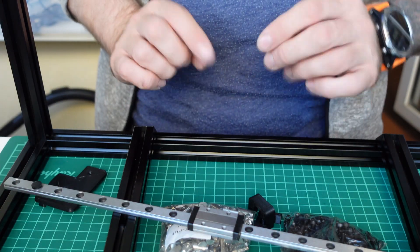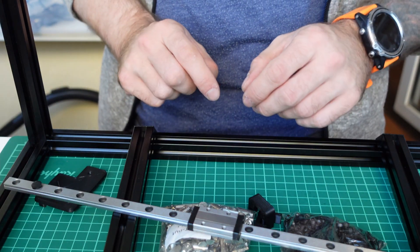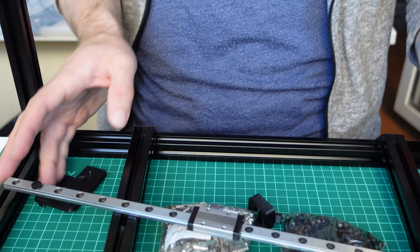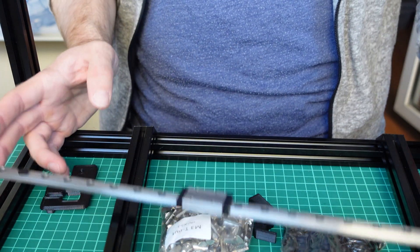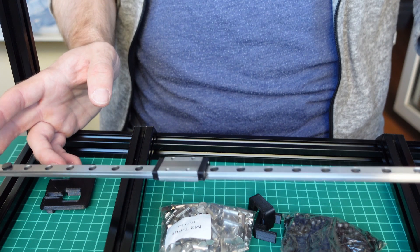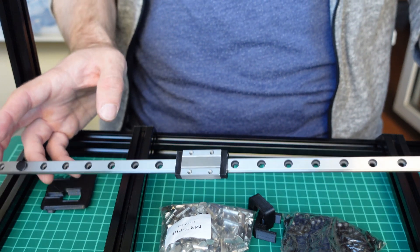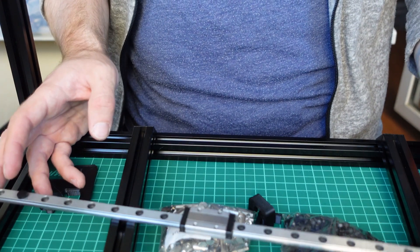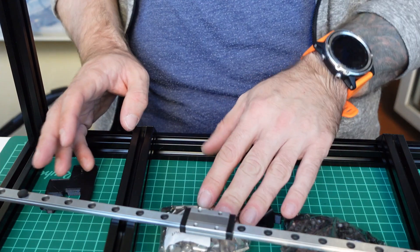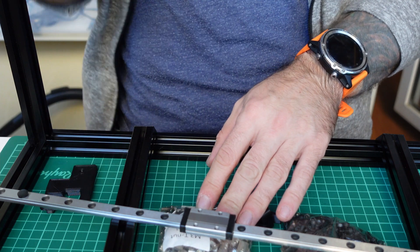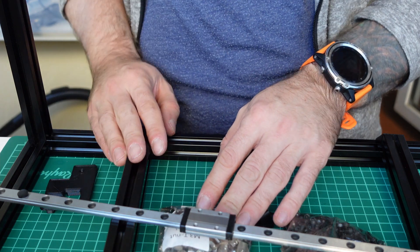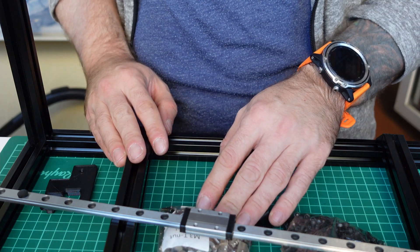If you are building a 350mm Voron as I do, each rail will be having 20 holes, so 10 screws and 10 nuts should be placed in every extrusion.